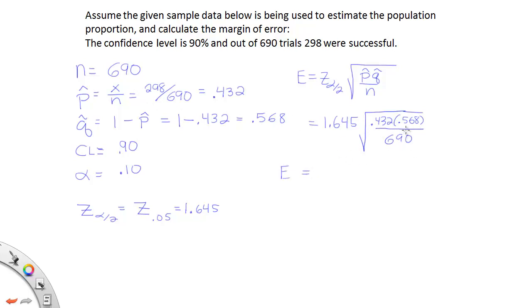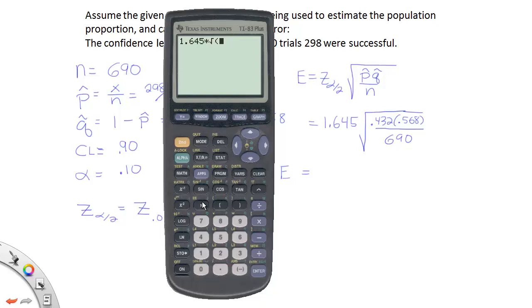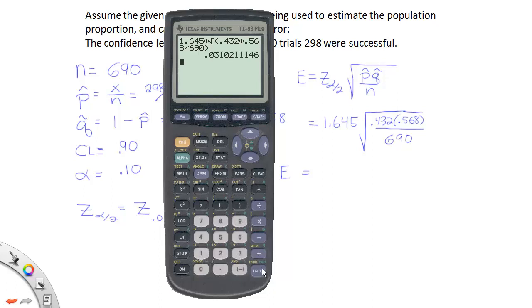So we just need to evaluate this with our calculator. Let's show how that's done. So we will type in 1.645 times, then we'll enter the square root, and we're going to type 0.432 just times here, don't put any extra parentheses, just push times and then 0.568, then divide it by 690, then close up your square root, and press enter.